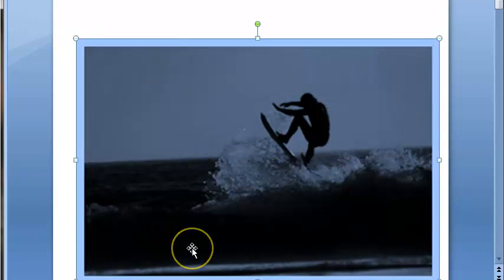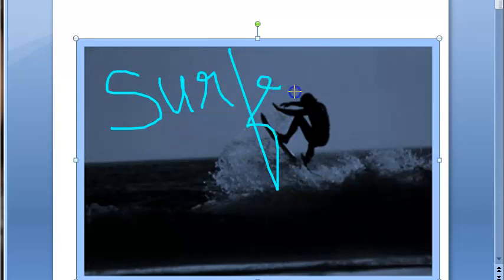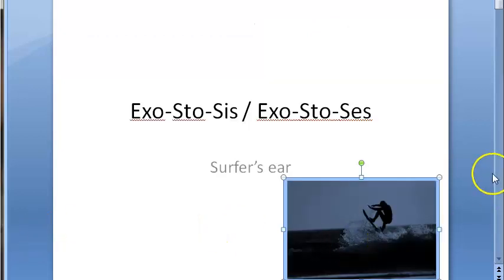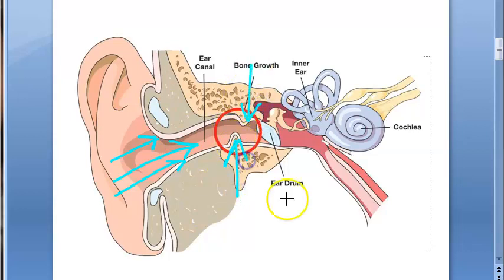Swimmers, surfers, and scuba divers - wherever cold water is entering the ear - will have this surfer's ear or exostosis. What is happening is that cold water is entering the external auditory canal, and as a result, the bone is growing into the external auditory canal. This is a bone growth.